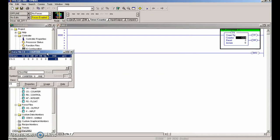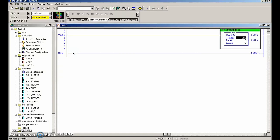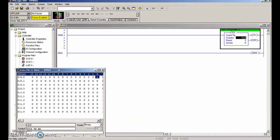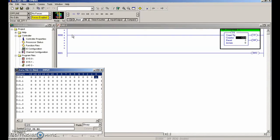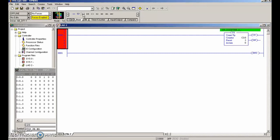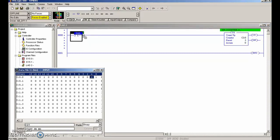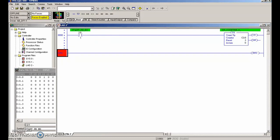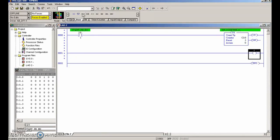We need something to fire that counter on. Let's put an input there and drop in an instruction. We're going to grab this rung, drop down an instruction, and that is going to be my start push button - input number one. That's going to do my up-counter, and then we need to fire on the bits that correspond to the up-counter. We're going to have one looking at the done bit and that's going to fire an output light.